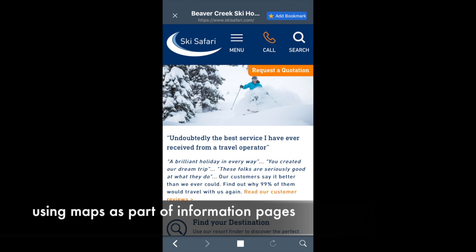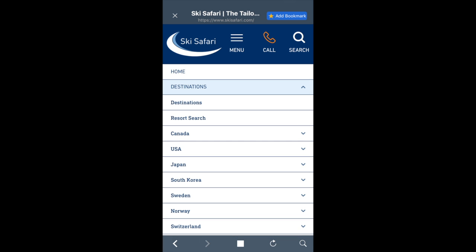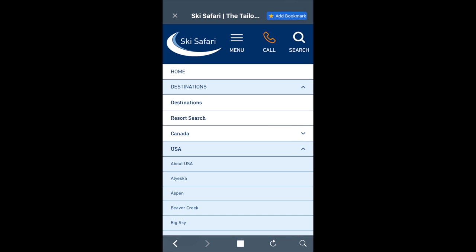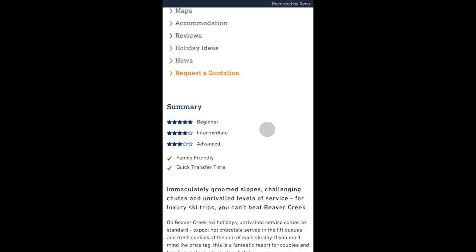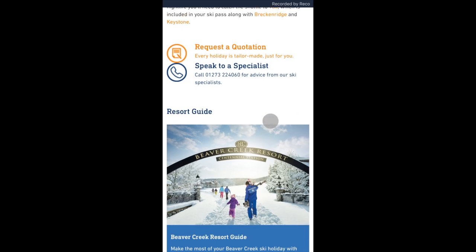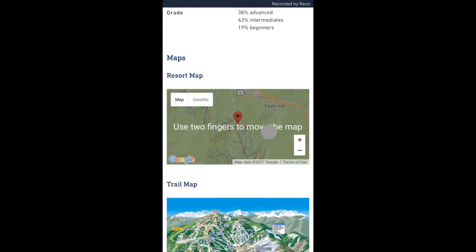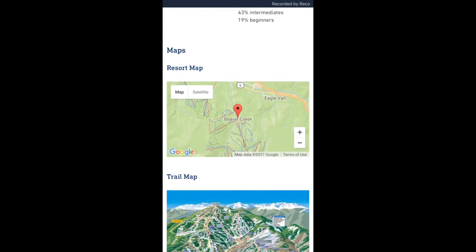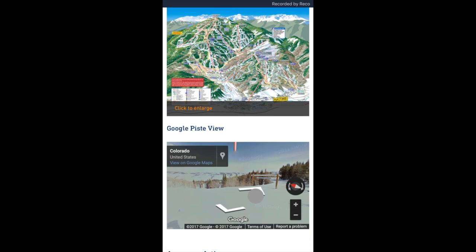In this website, which I'm showing from my iPhone, you can see how we use maps to display information on an information page. Here I'm going to a ski resort page, and you can see amongst all the other information, I've got a map showing the location of the resort, a piste map, and then a 3D tour of the slopes.